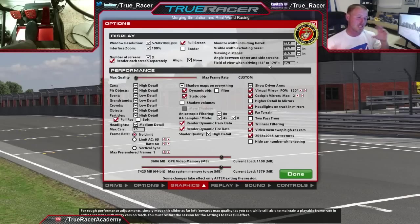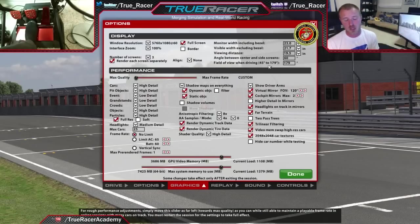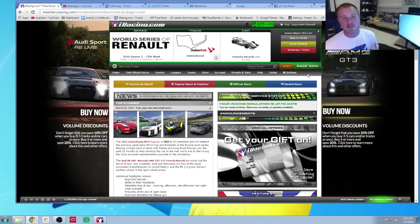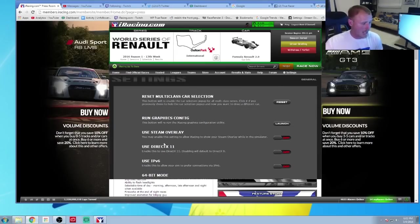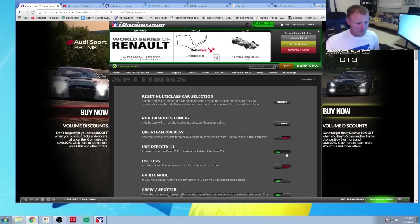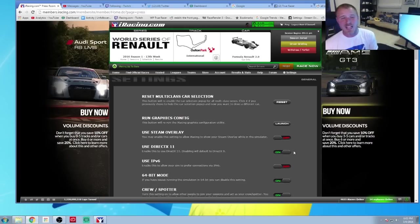Now let's jump back into the lobby and I'll show you how to switch on DX11. All you have to do to turn on DX11 is go to settings, and it says 'use DX11' — turn it on. And there you go, you'll be hooking and jabbing with DX11.